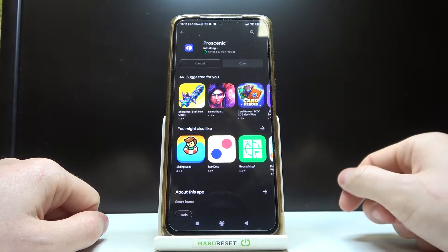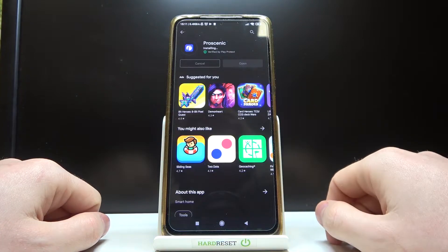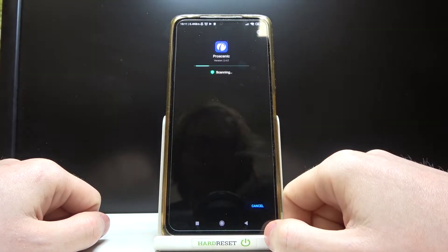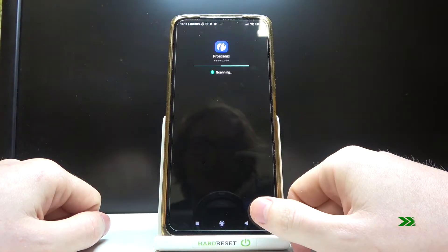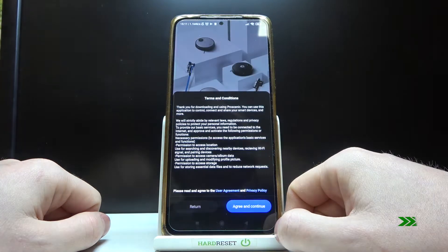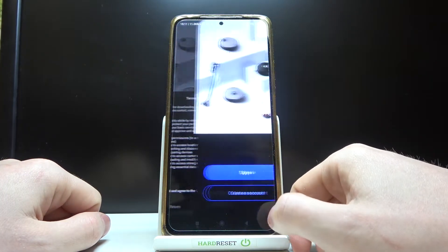After the installation process is complete we can open the app, agree and continue.